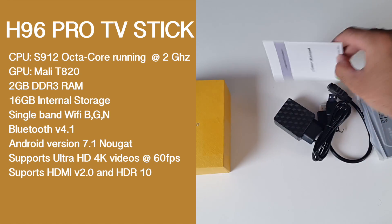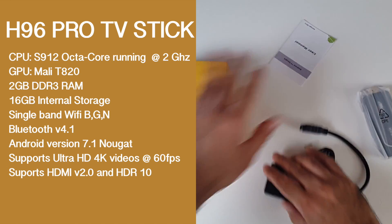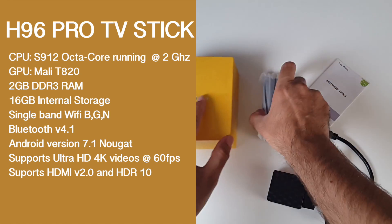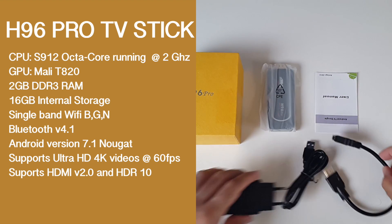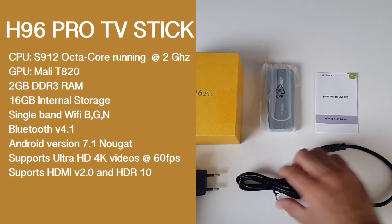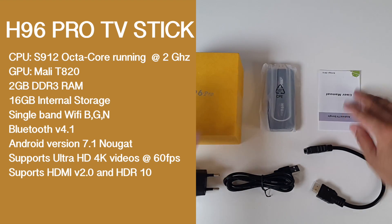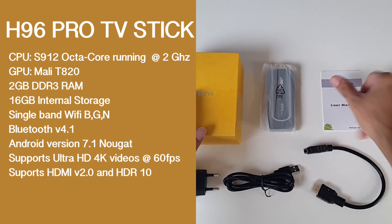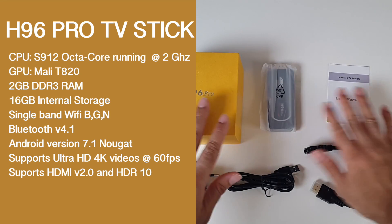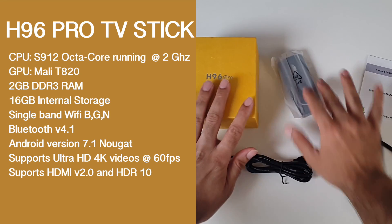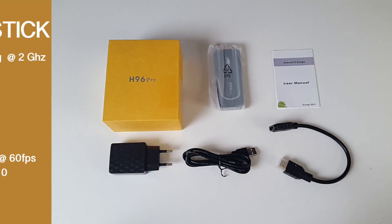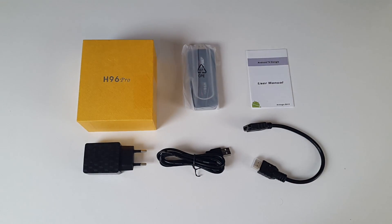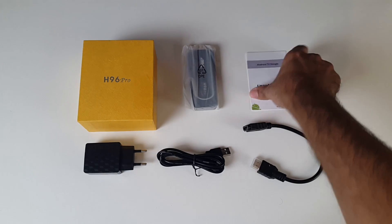Single band WiFi BGN, Bluetooth version 4.1, Android version 7.1 Nougat, supports Ultra HD 4K videos at 60 frames per second, supports HDMI version 2 and HDR10.